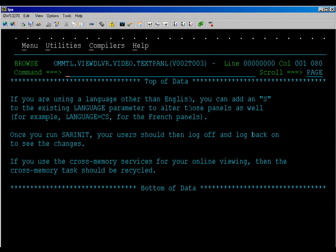Once you run SARINIT, your users should then log off and log back on to see the changes. If you use the cross-memory services for your online viewing, then the cross-memory task should be recycled.